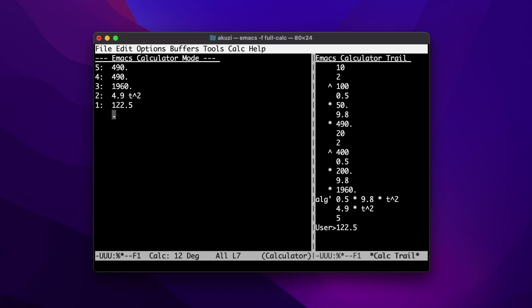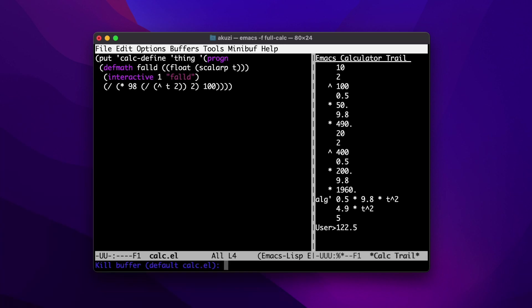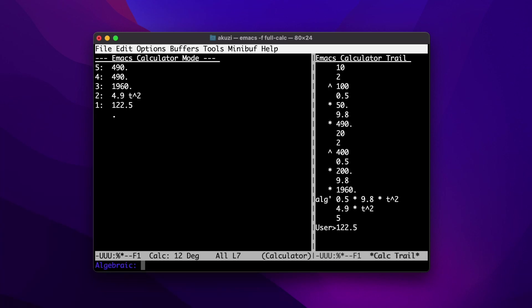You can also program CALC in Emacs Lisp. I'll open up another example that shows the fall distance equation, this time written in Lisp. CALC has a special defmath command that extends the base Emacs defun command. Here we define our argument T as a scalar float. The interactive command allows the function fallD to be used interactively within algebraic expressions. The following expression is the formula defined in prefix-style Lisp syntax. You can also create Lisp functions that operate on values on the stack, and switch back to CALC to define an algebraic formula and refer to the Lisp function.